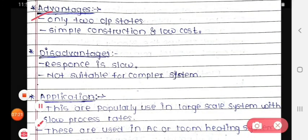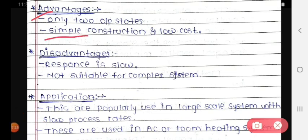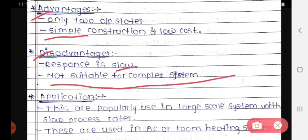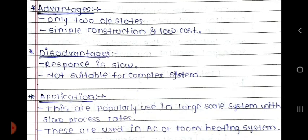The advantages are: only two output states, and simple construction with low cost. The disadvantage is that the response is slow and it is not suitable for complex systems. Applications: these are popularly used in large-scale systems with slow process rates, and are used in AC or room heating systems.